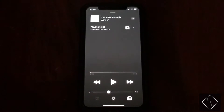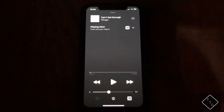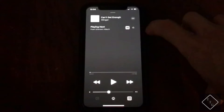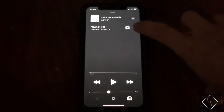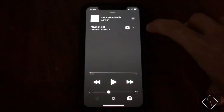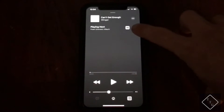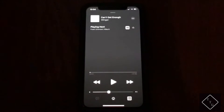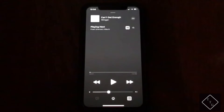You hit those three lines down at the bottom right, and it brings you into this section called Playing Next. From here is where the repeat and shuffle buttons reside — you can see both of them right there.